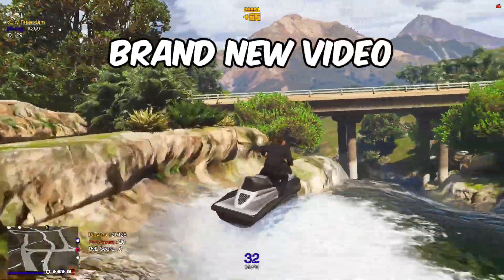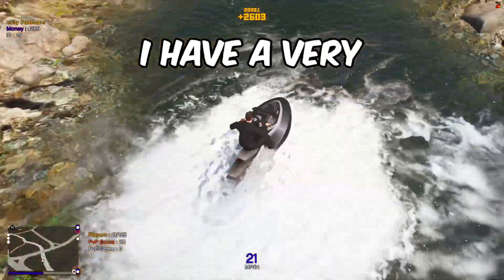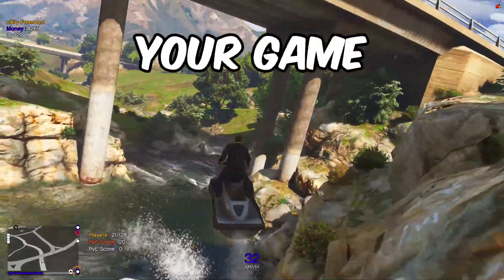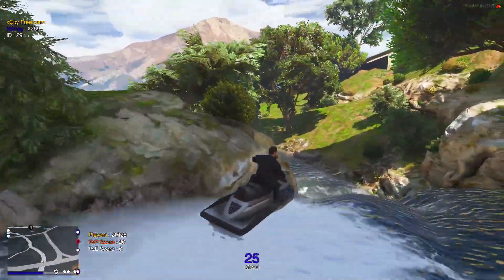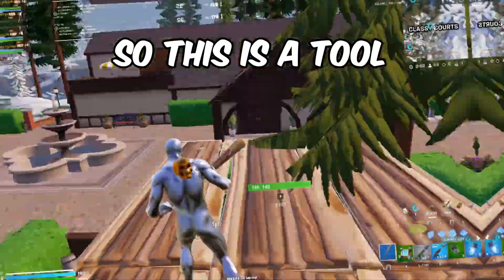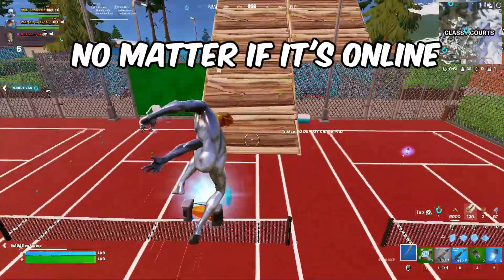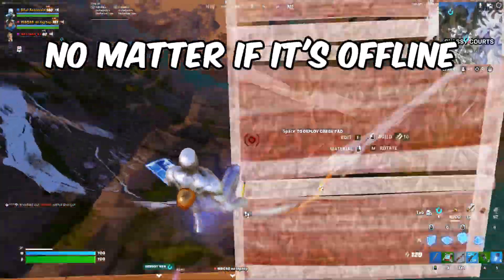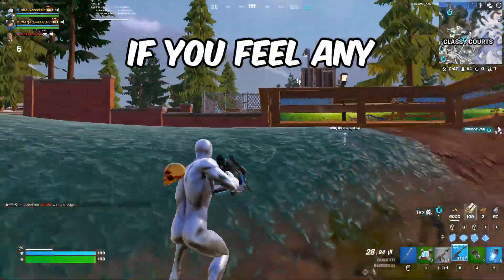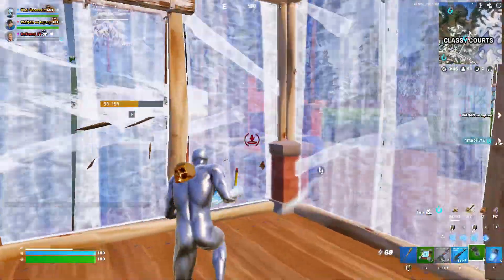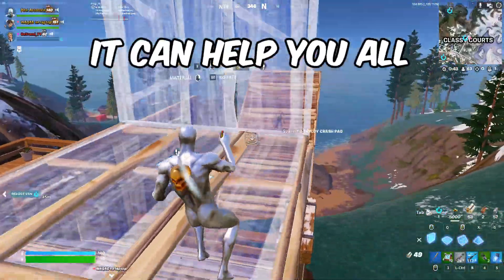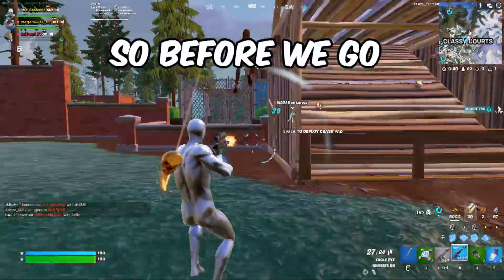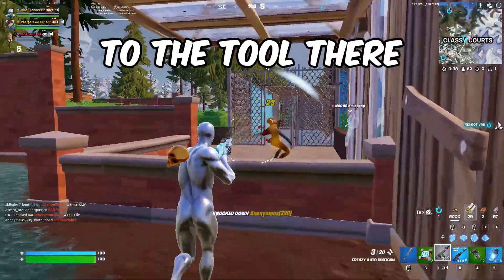Hey guys, welcome back to a brand new video. In this video I have a very special tool which can boost your game to a level you have never seen before. This tool can boost any game you play, no matter if it's online or offline. If you feel any stutter, lag, or FPS drop in the game, it can help you.